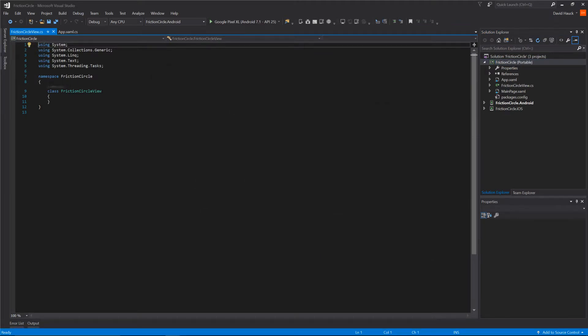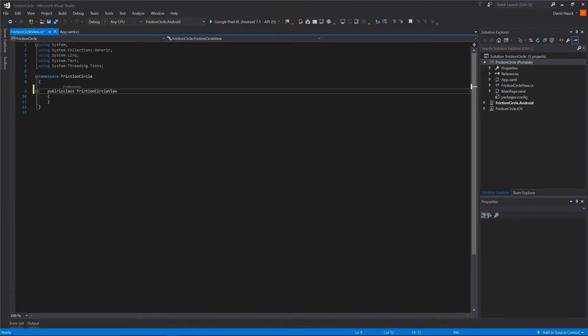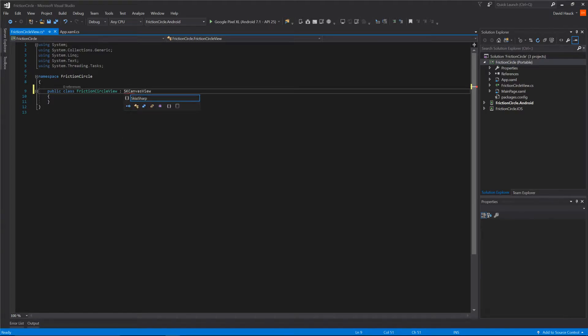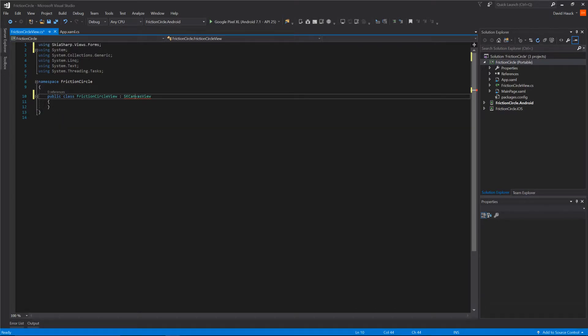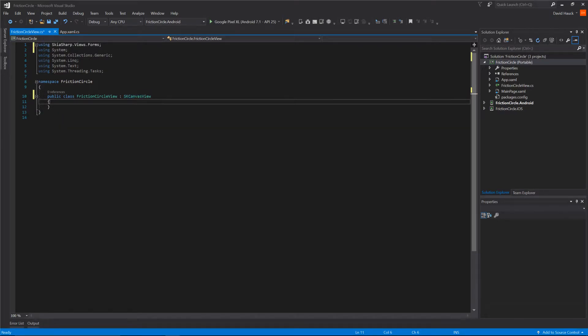In this class we're going to make it public and it's going to inherit from SKCanvasView. If we right-click that, click actions and refactoring, we can add our correct using statement so we have this SKCanvasView.